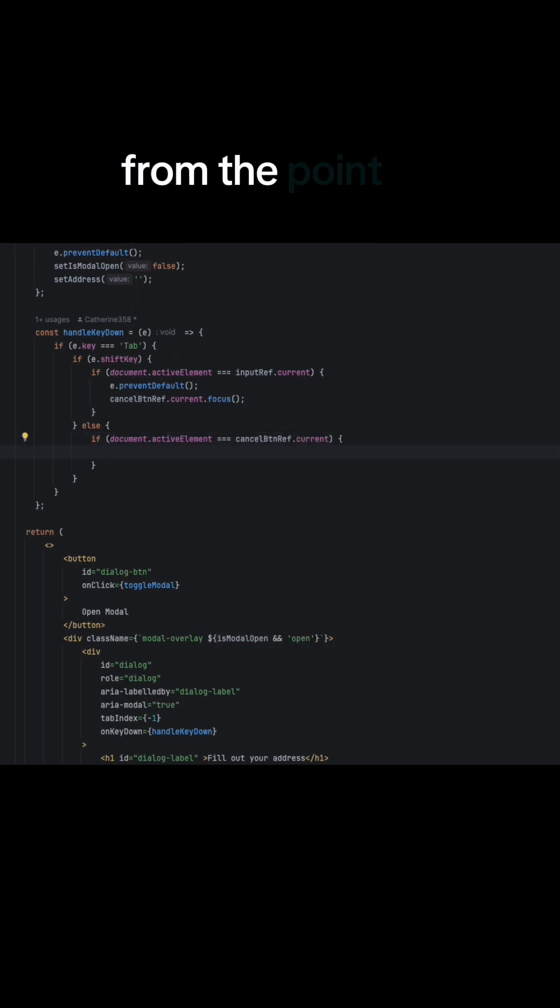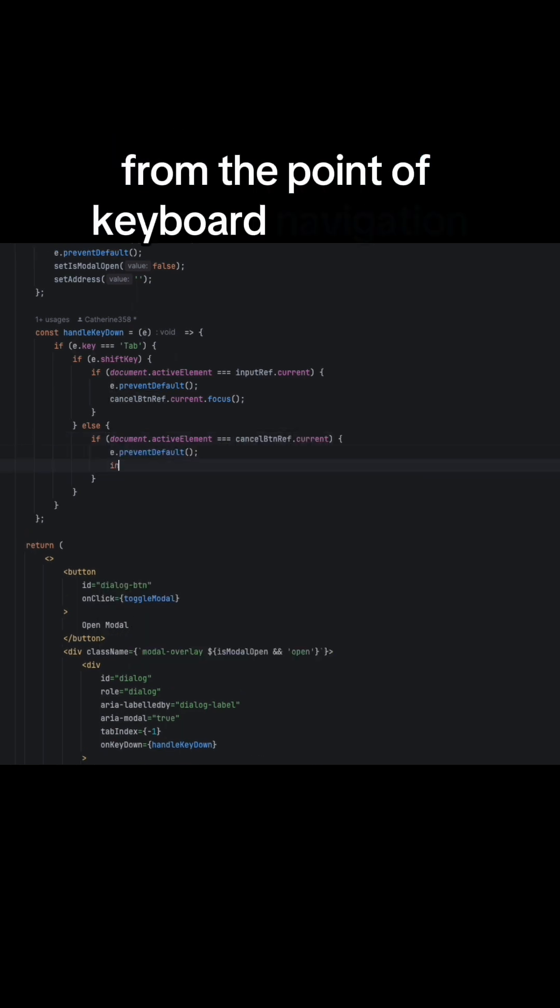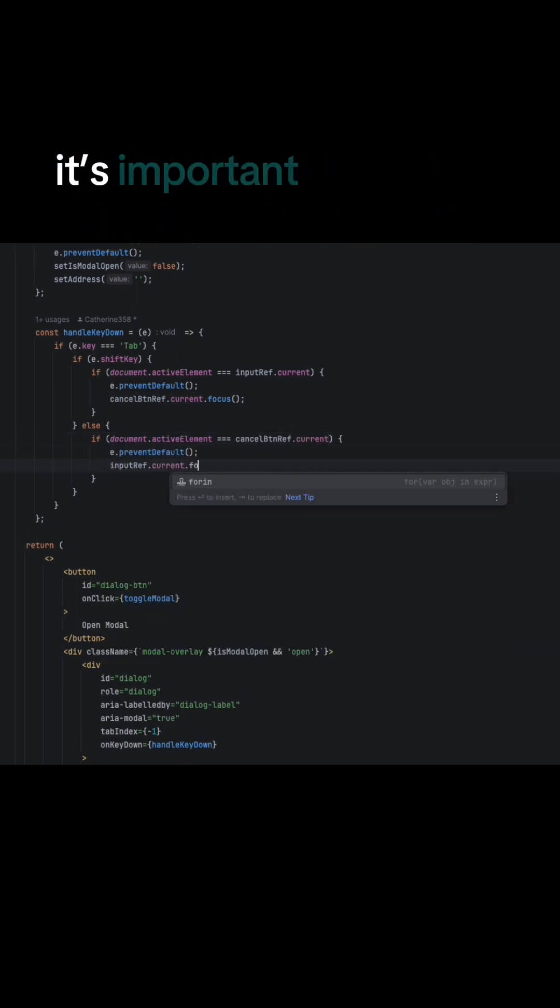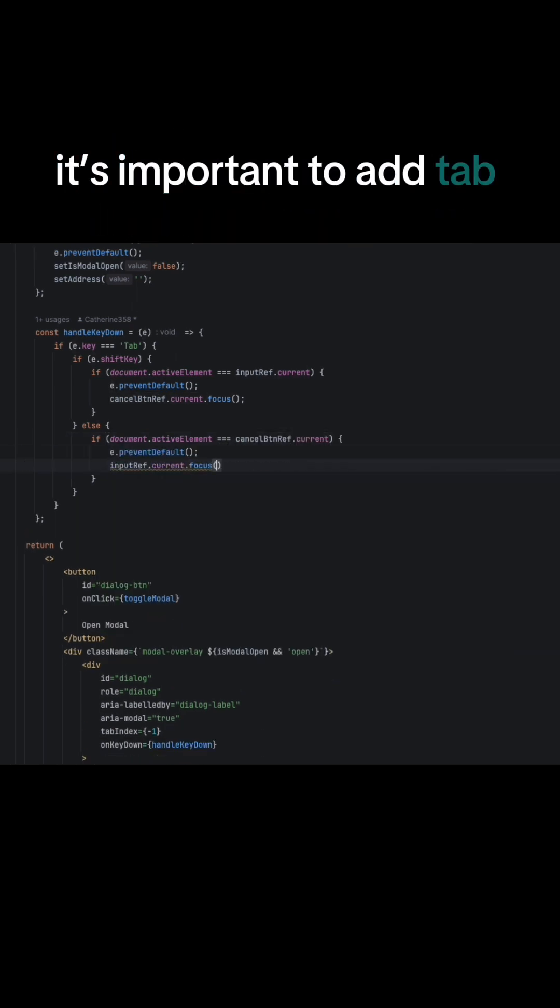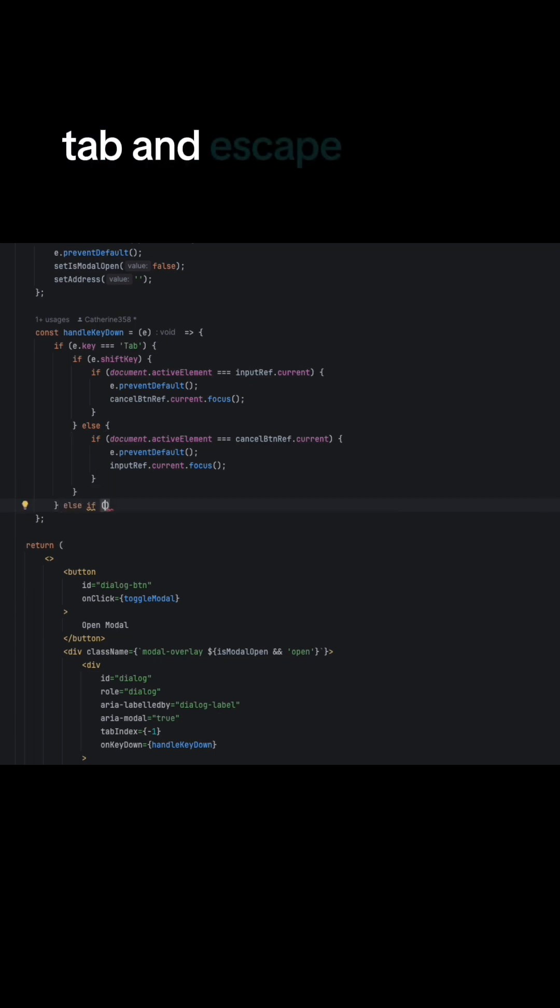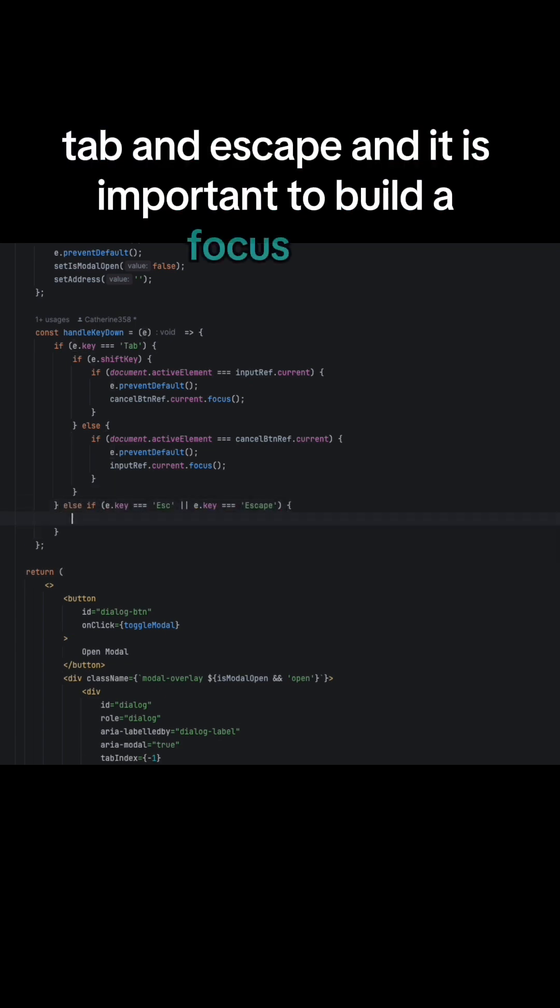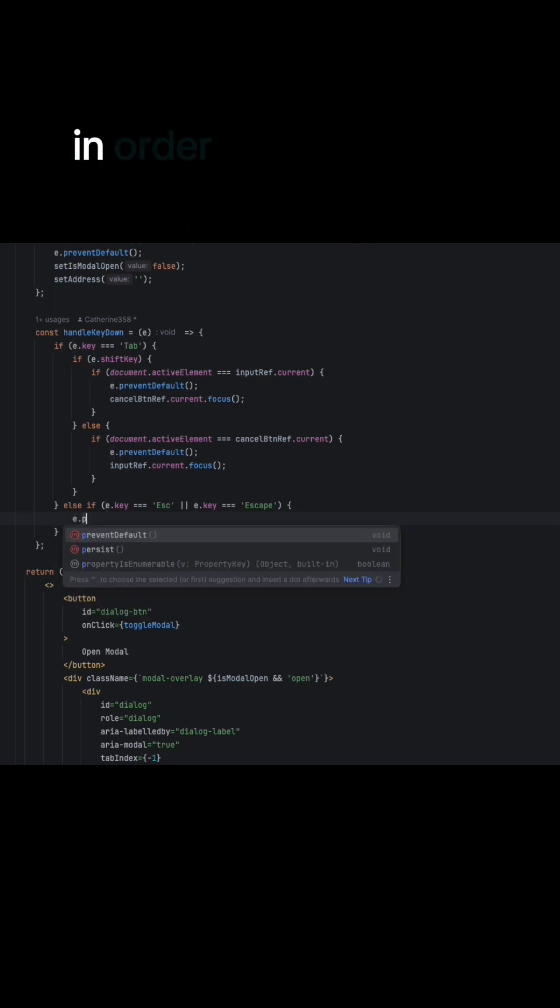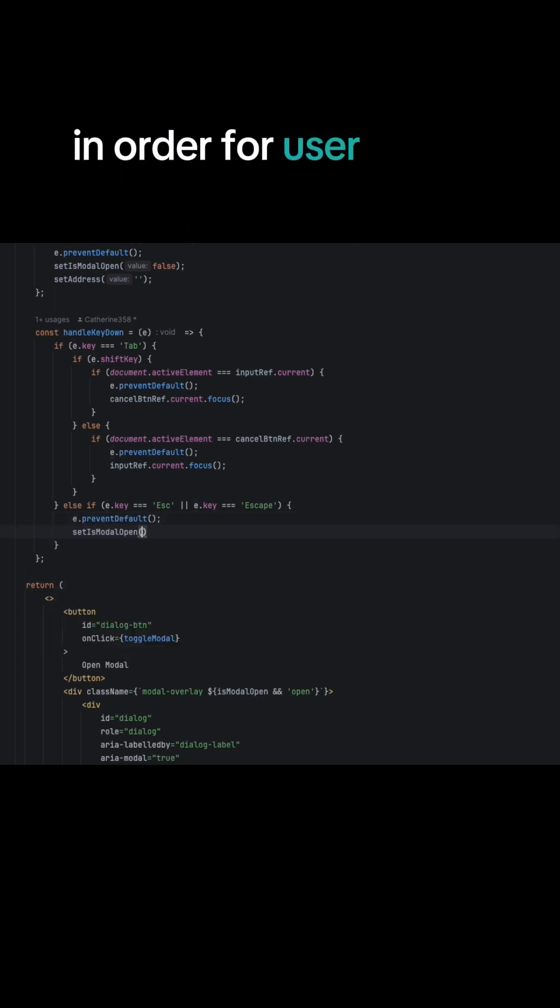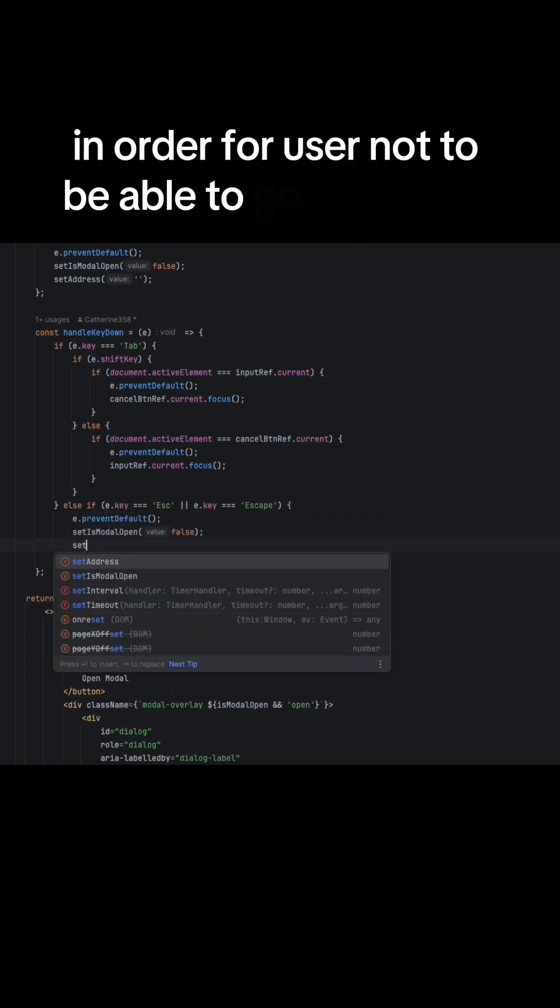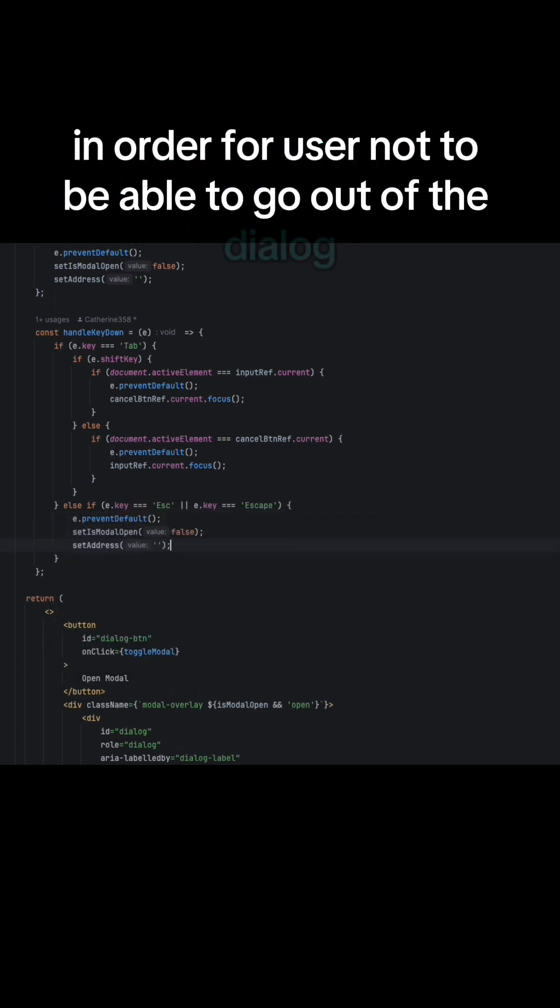From the point of keyboard navigation, it is important to add tab key, shift tab, and escape. And it is important to build a focus trap in order for user not to be able to go out of the dialog.